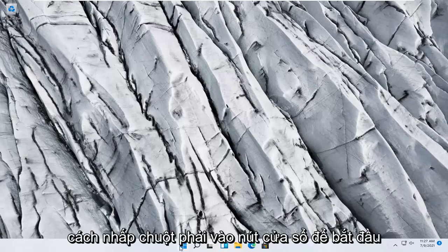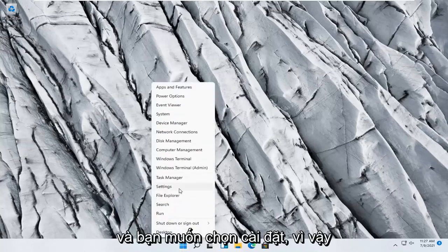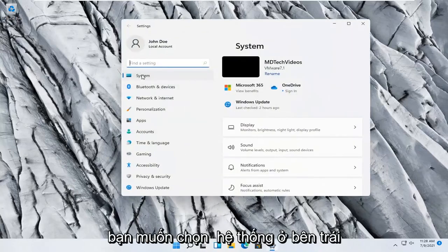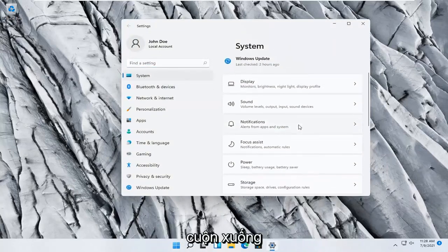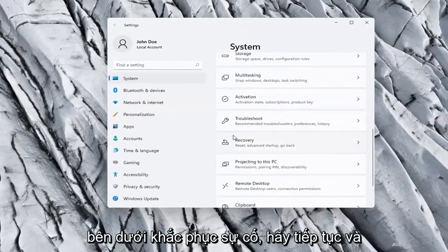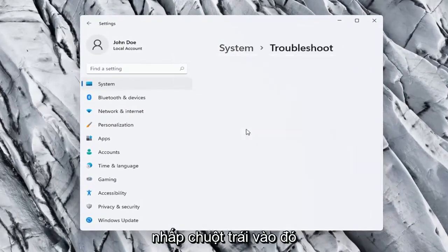So we're going to start off by right-clicking on the Windows Start button and you want to select Settings, so go ahead and left-click on that. You want to select System on the left side, and on the right side you want to scroll down and underneath Troubleshoot, go ahead and left-click on that.